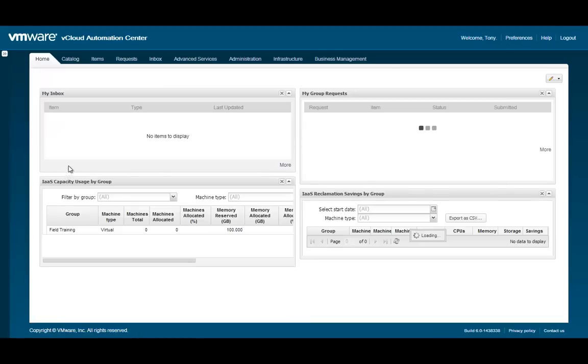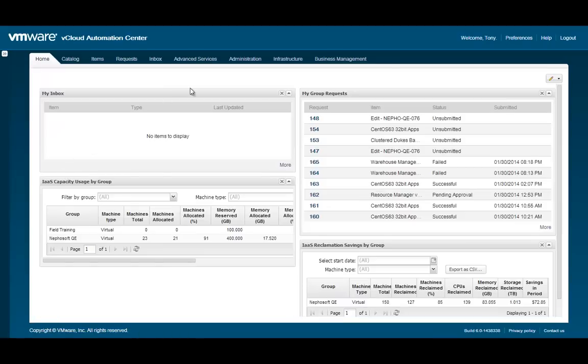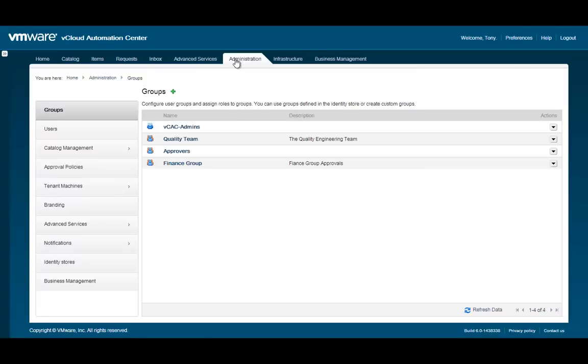To begin the reclamation process, click on the Administration tab and then select Tenant Machines Reclamation.